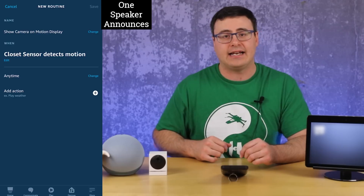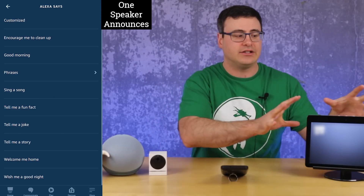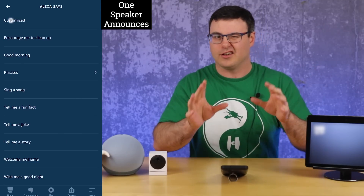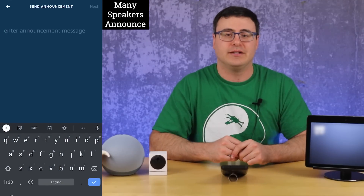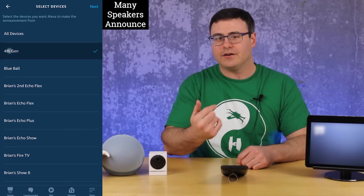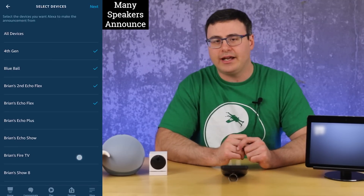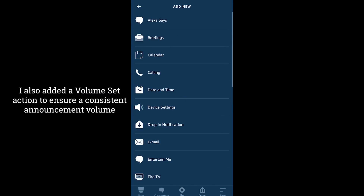Choose either your camera, a motion sensor, or a contact sensor to trigger whenever someone enters the room. Now you're ready to set up action events. The first thing I wanted to do is announce that motion had happened — you can pick 'Alexa says' to announce on a single device, or use the Messaging section to make an announcement across any number of speakers you'd like.